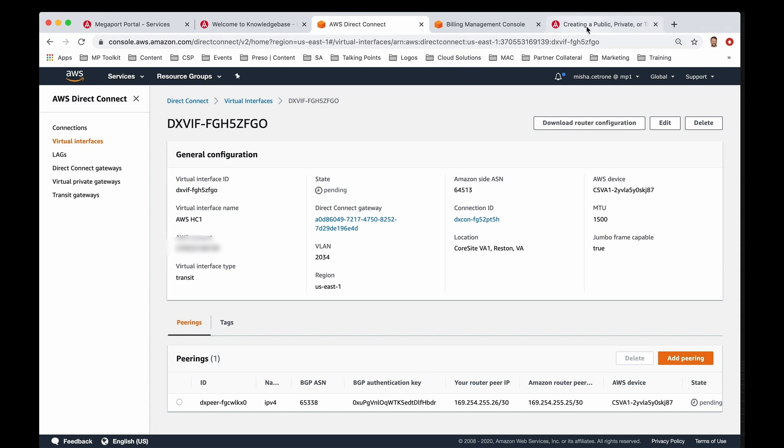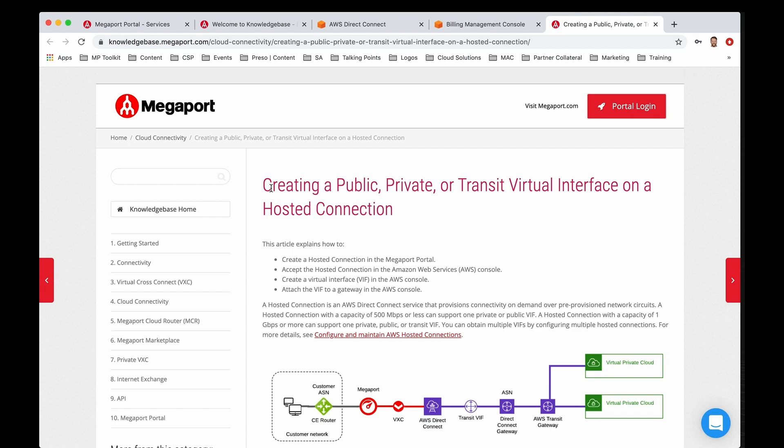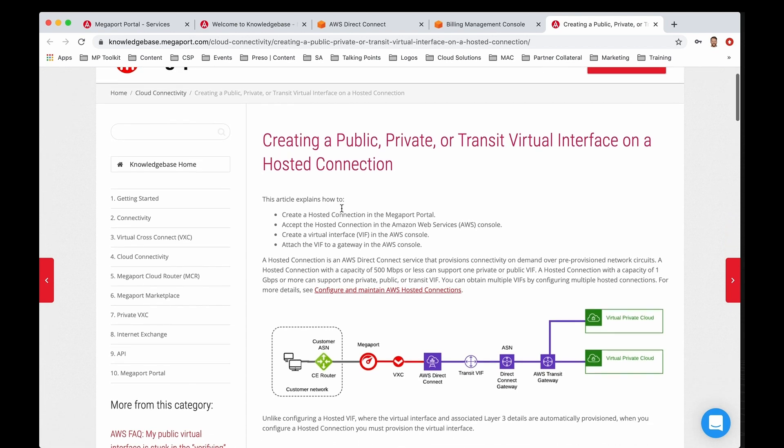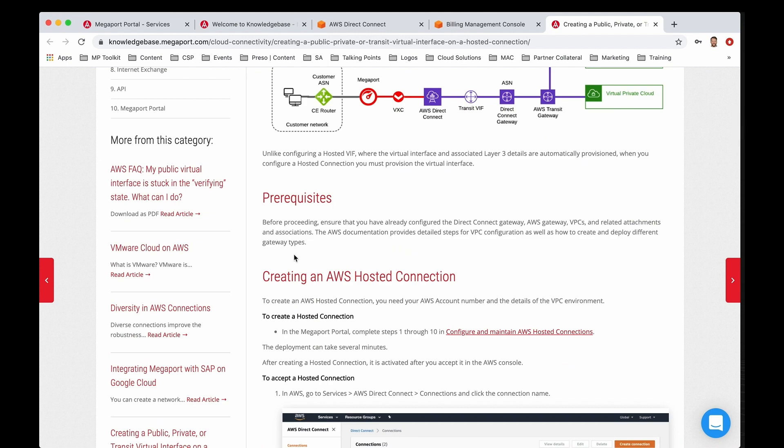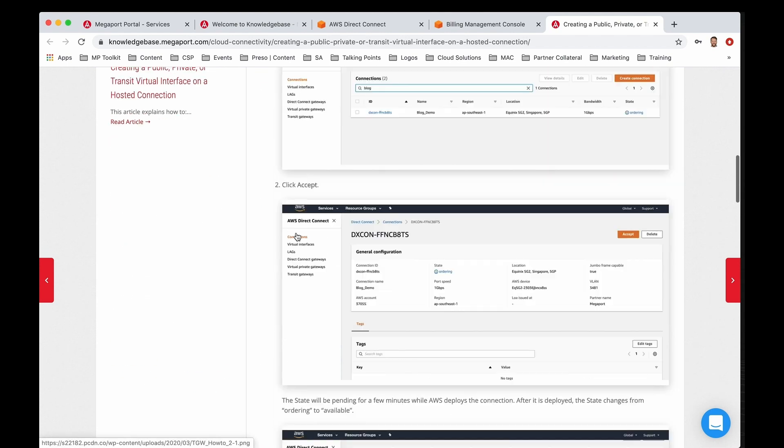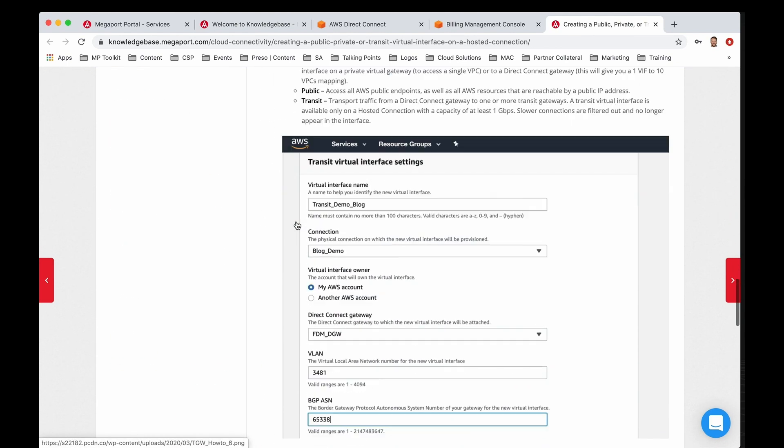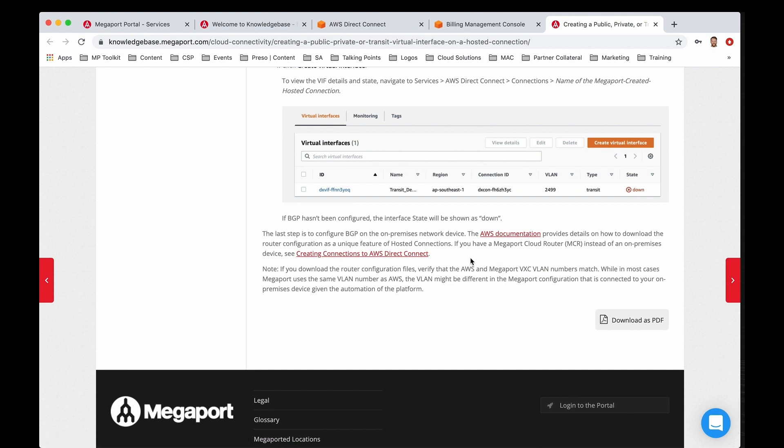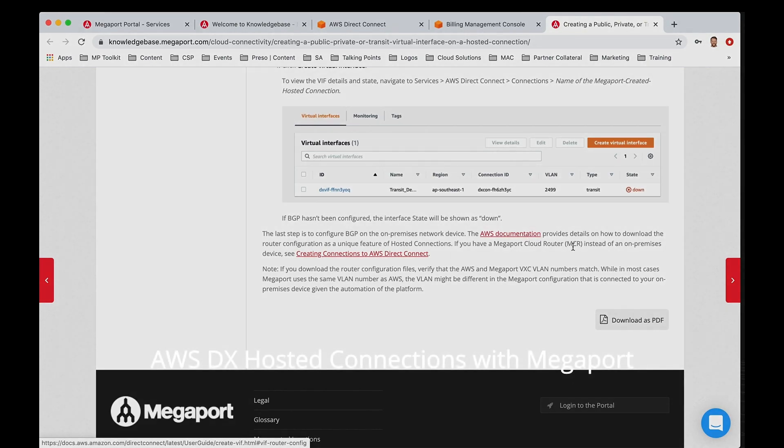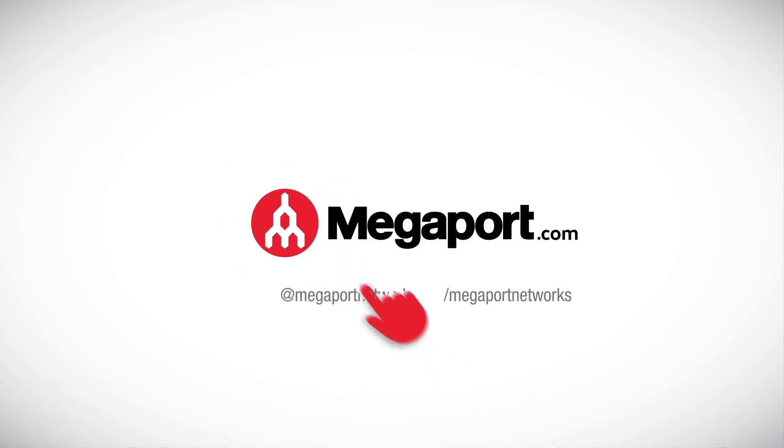The last piece for you is if you actually go to our knowledgebase.megaport.com underneath our home and cloud connectivity, we do provide step-by-step instruction guides on walking you through these entire scenarios. So feel free to reference that at any time. We'll give you a full explanation, prerequisites, the walkthrough on the screenshots, and then even at the bottom, if you want configuration examples for your equipment, AWS documentation will walk you through what's recommended. That's it, everyone. Hope you enjoyed this, and we'll look forward to seeing you in the next series.